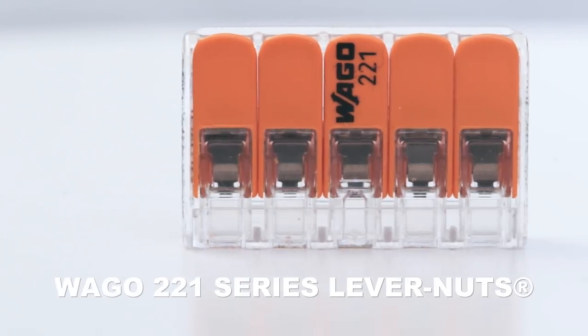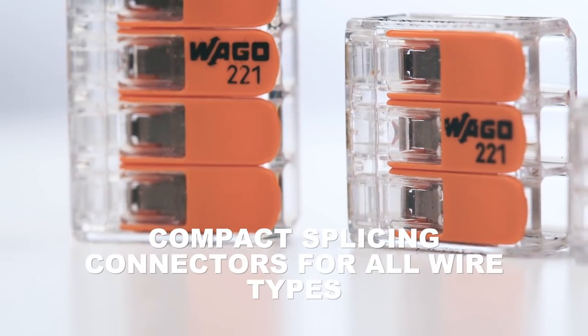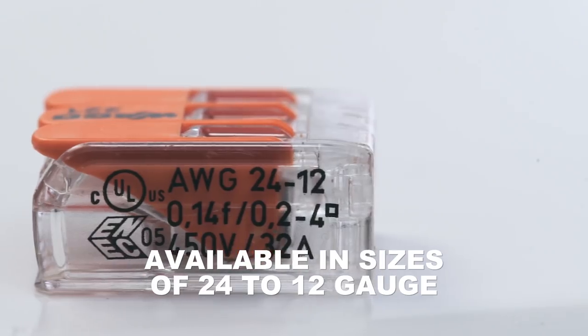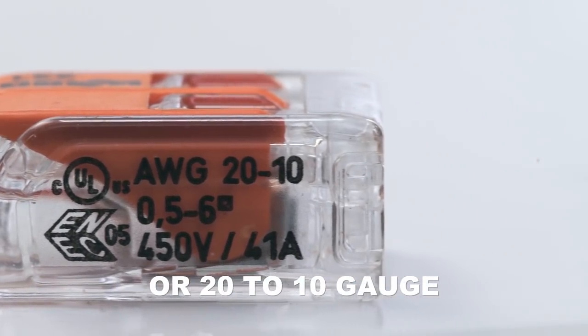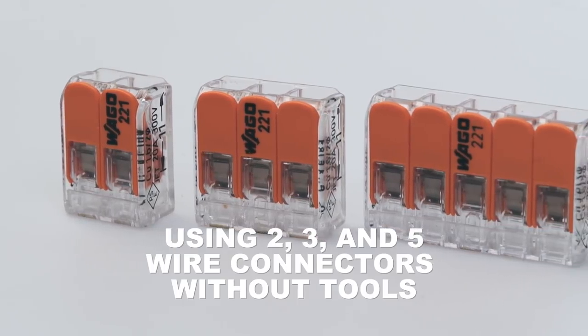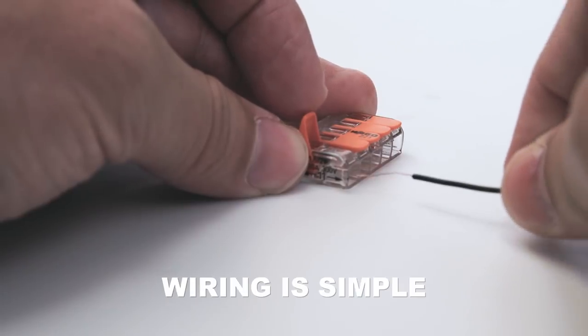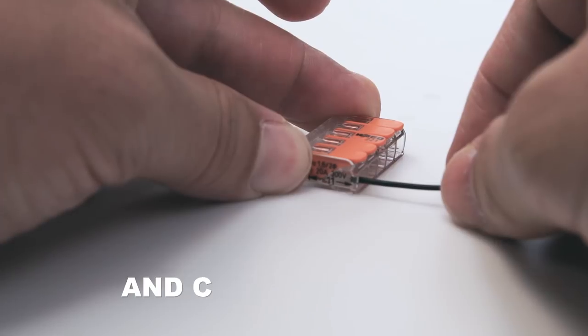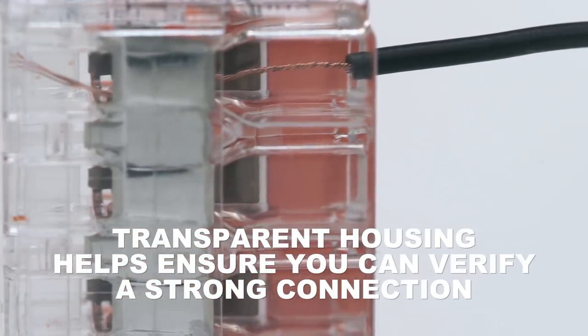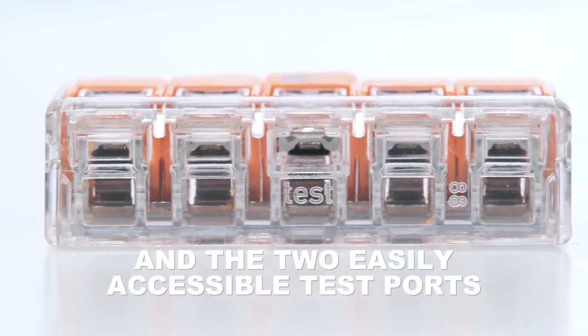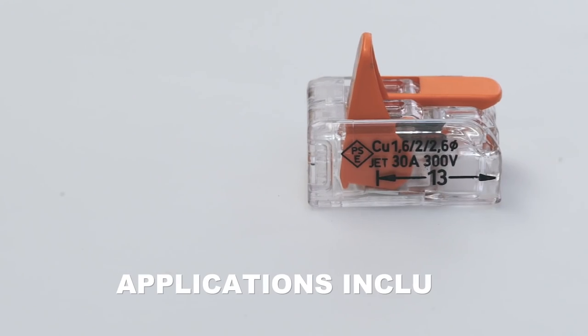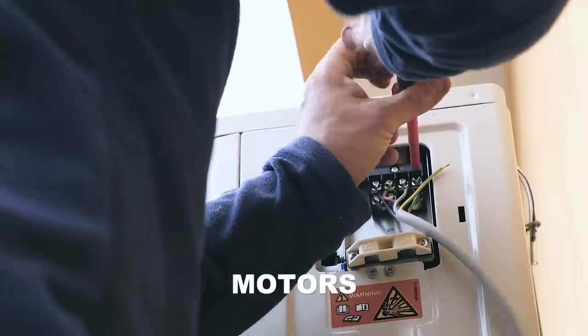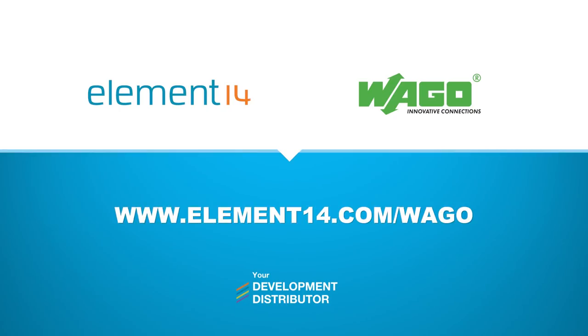WAGO 221 series lever nuts. Compact splicing connectors for all wire types. Available in sizes of 24 to 12 gauge or 20 to 10 gauge. Quickly connect wires of different sizes using two, three, and five wire connectors without tools. Wiring is simple. Strip the wire, open the clamp, insert the wire, and close the clamp. Transparent housing helps ensure you can verify a strong connection. And the two easily accessible test ports simplify testing, even when installed. Applications include electric blinds, door and gate controls, lighting systems, motors, and air conditioners. Learn more at element14.com.